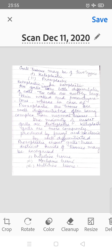Gall tissues may be of two types: kataplastic and prosoplastic. In kataplastic galls, the tissues show little differentiation of cells; the cells are mostly large, thin-walled, and parenchymatous. Whereas in prosoplastic galls, the tissues are well differentiated, often being more complex than normal tissues. The majority of insect galls are prosoplastic. Kataplastic galls are more commonly produced by fungi and bacteria.